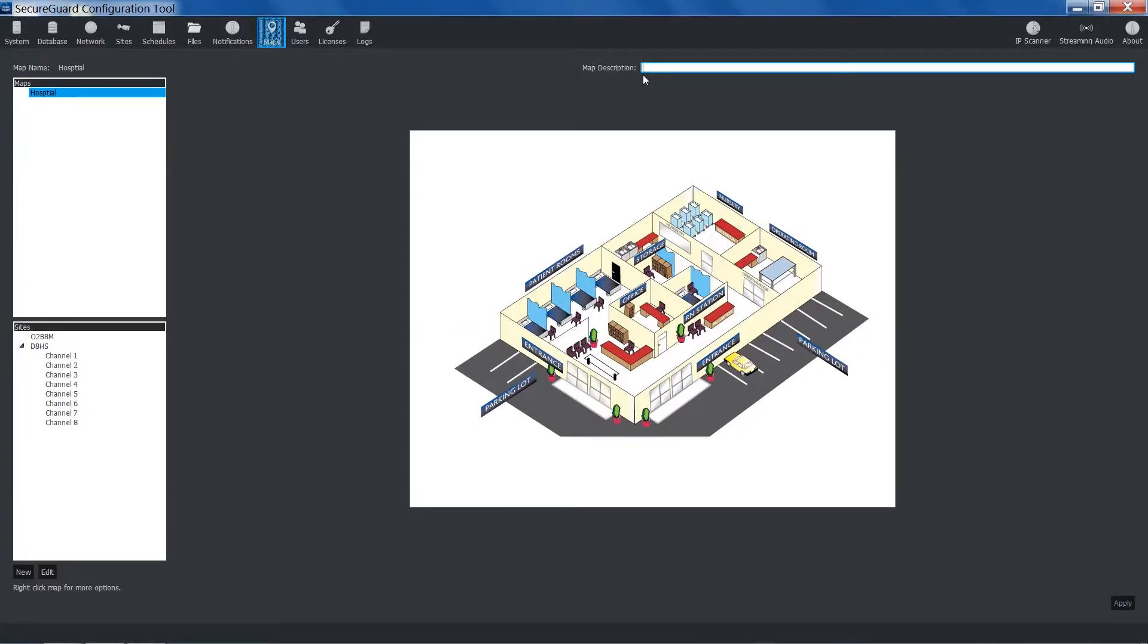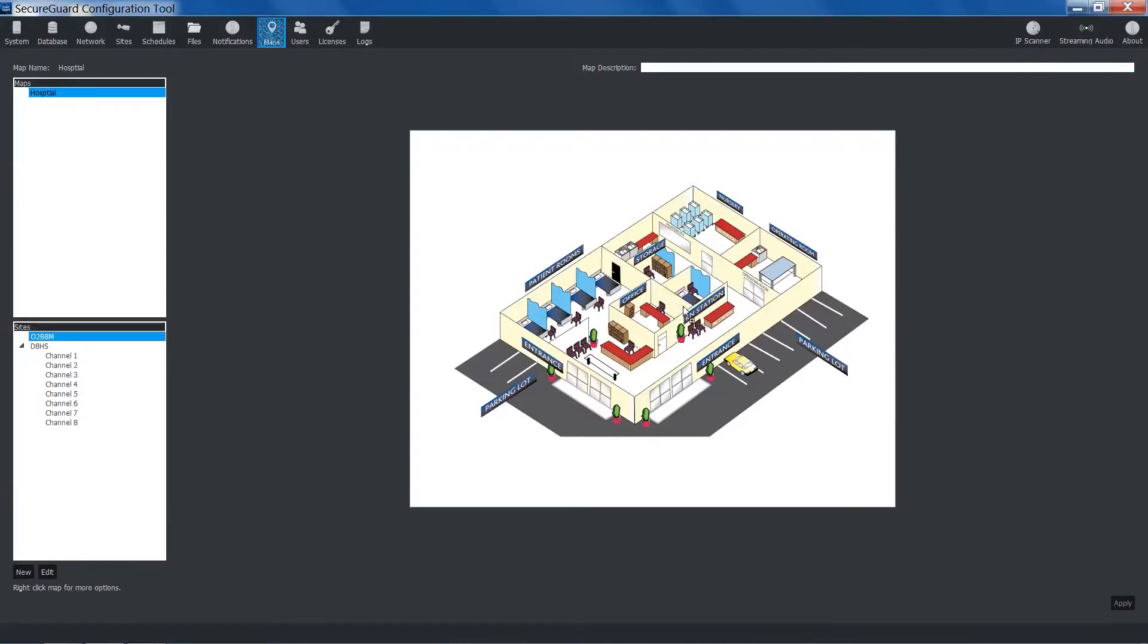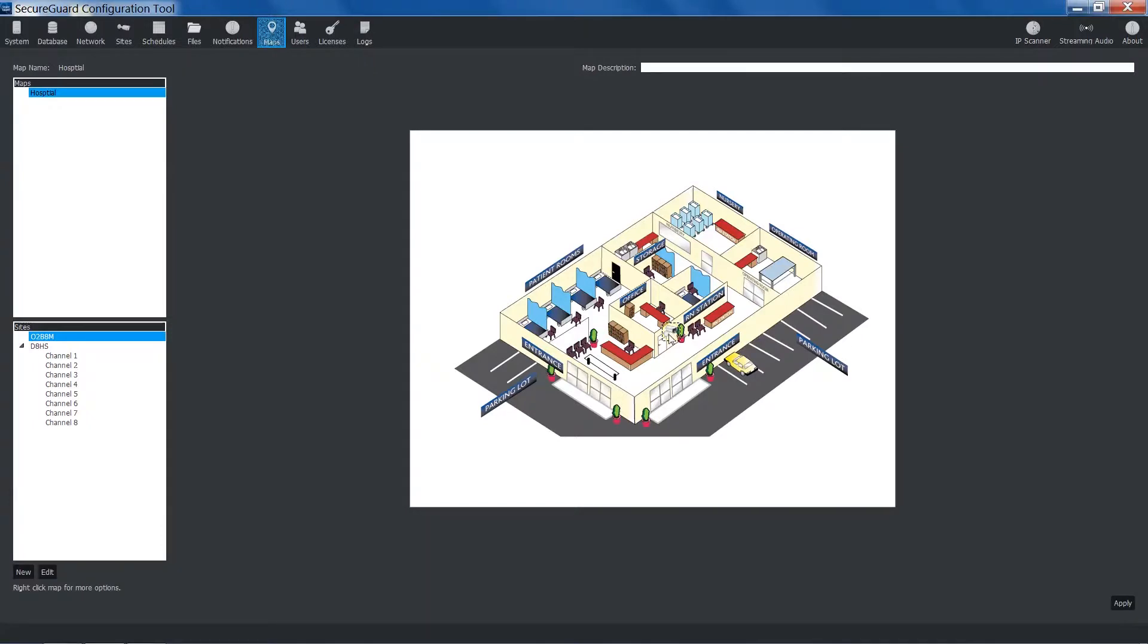Now we can start placing our cameras on the map. Simply click a site or channel and drag it onto the map. You will then release it in the location where you want it placed. Now, an icon will be shown in that location.